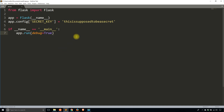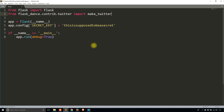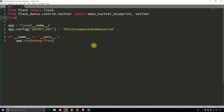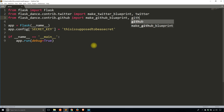Now I can go ahead and get started with the actual Flask Dance part and connect to the providers — Twitter and GitHub. I need to import something from Flask Dance. So from flask_dance, I'm going to import from contrib.twitter: make_twitter_blueprint and twitter. And for GitHub it's pretty much the same thing — from contrib.github: make_github_blueprint and github.